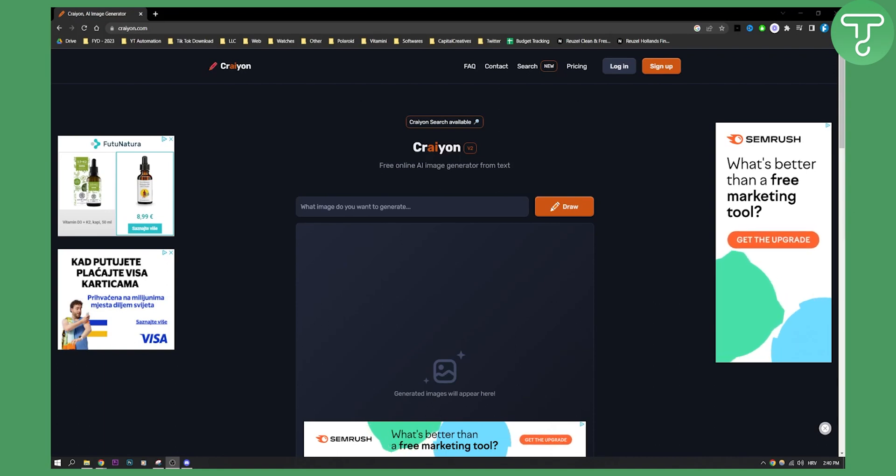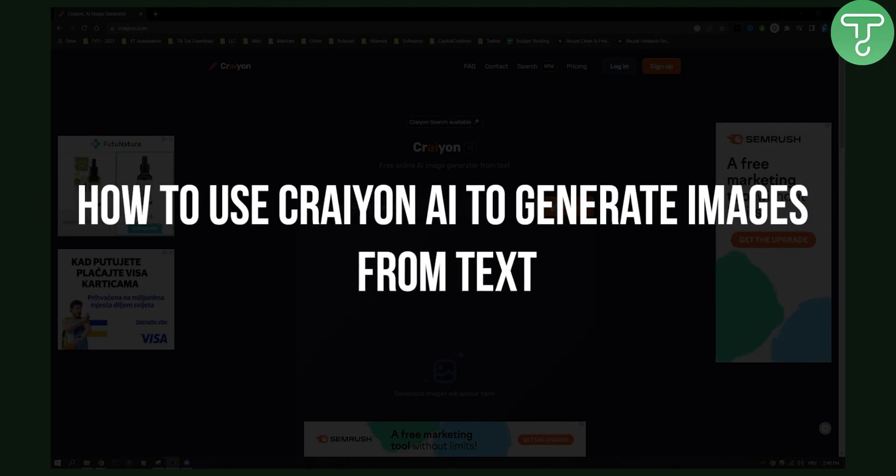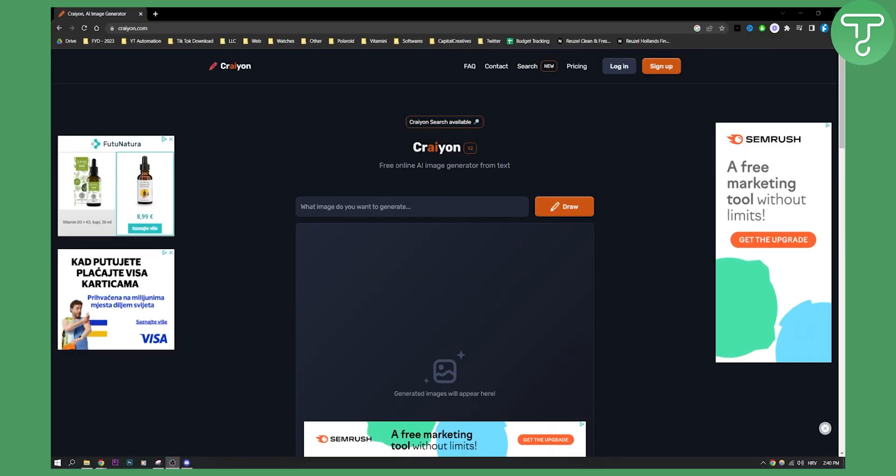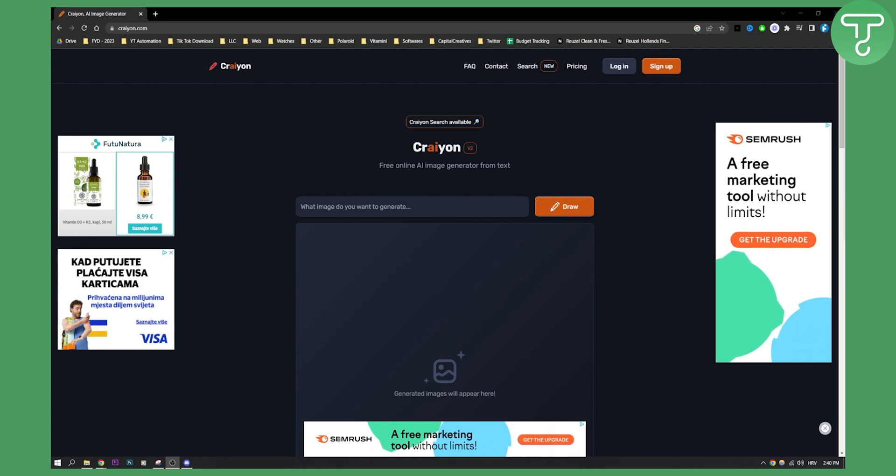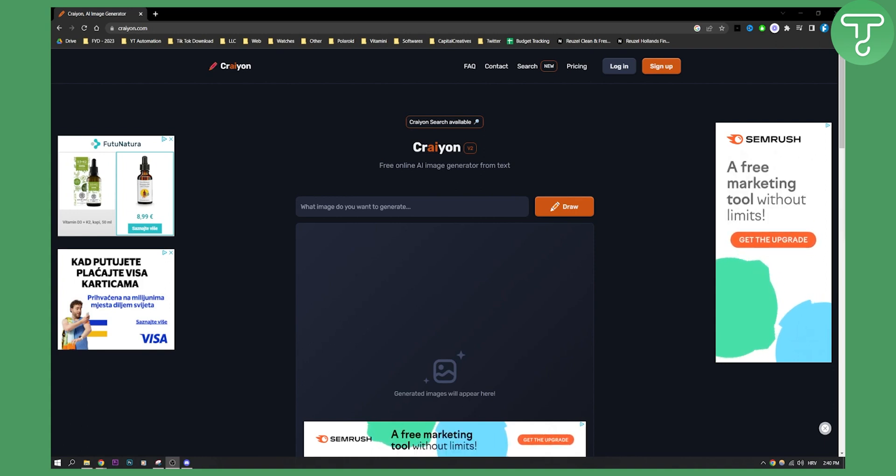Hello everyone, welcome to another video. In this video, I will just quickly show you how to use Crayon AI to generate images from text. This is a full tutorial for beginners that want to use Crayon AI. So let's get started.